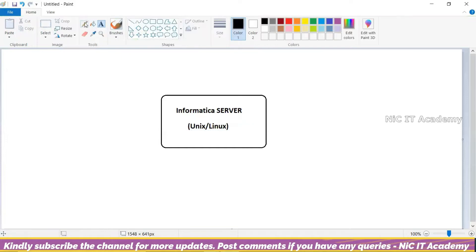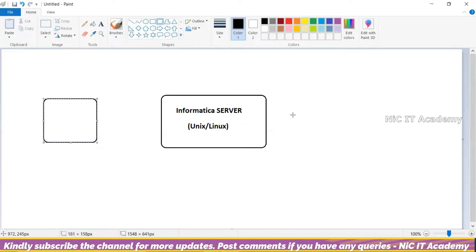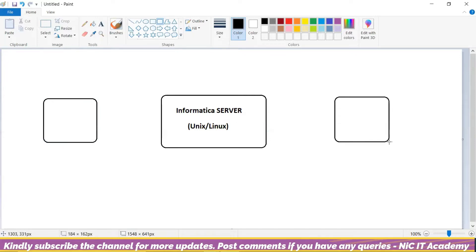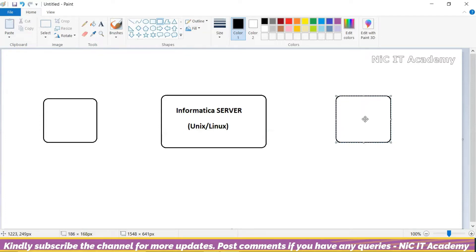What will this server do? It needs to take the data from source, read the data from the source — it's a heterogeneous source — and load the data into the data warehouse or target. Source to target, it should load the data.